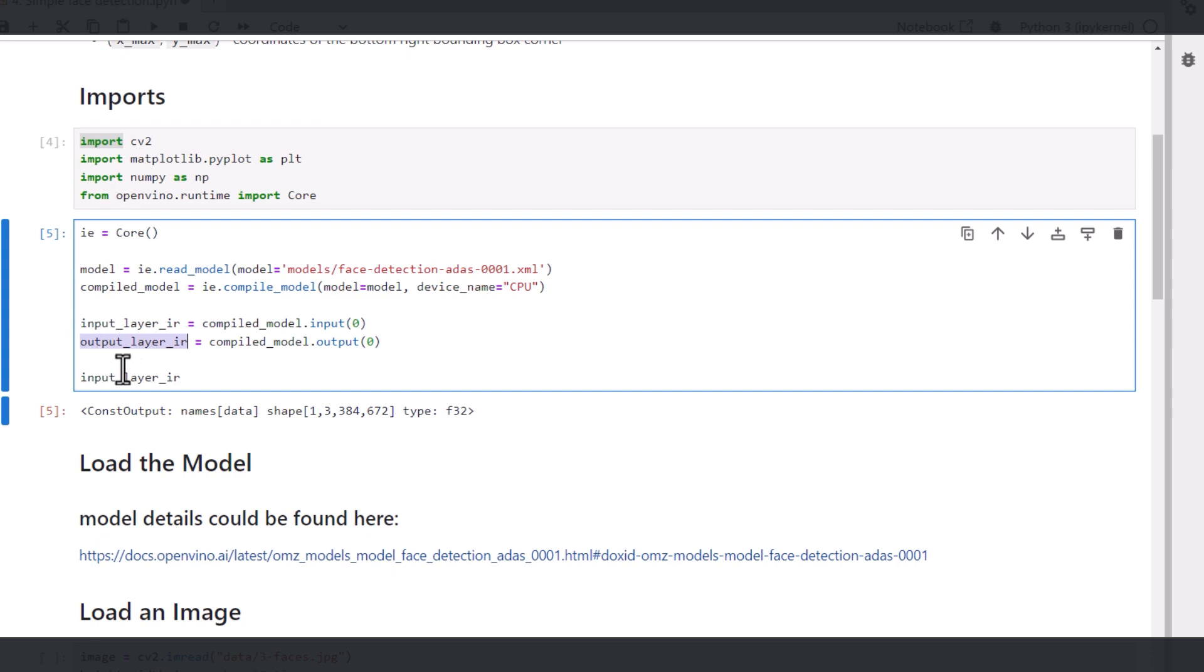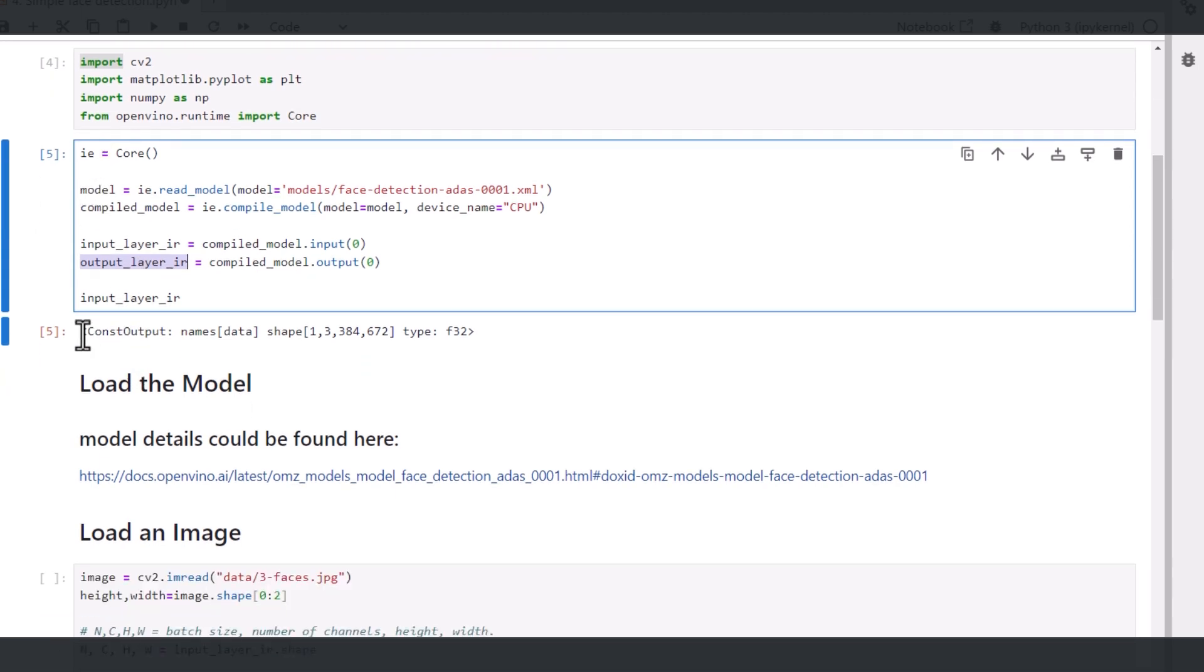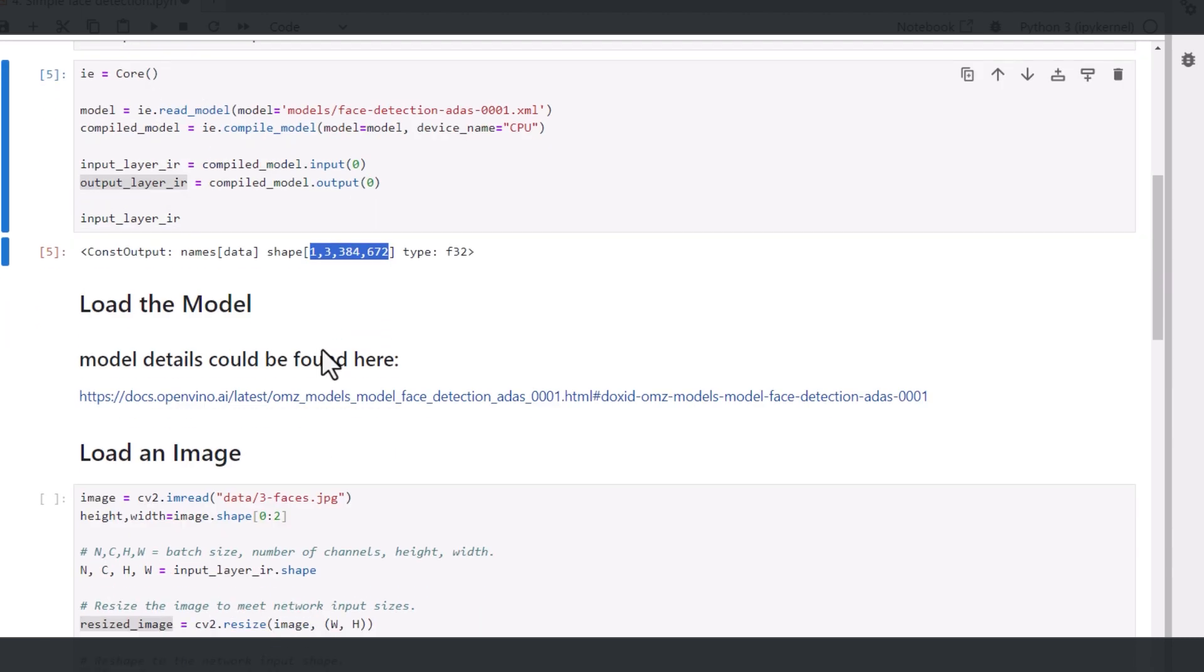If you'd like to see that yourself, just print it like this. And the input layer is 1 by 3 by these dimensions and the format is FP32.